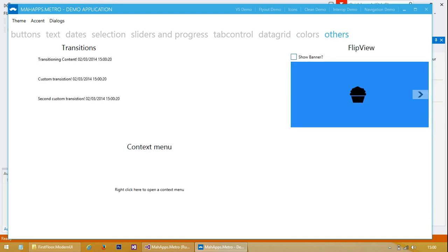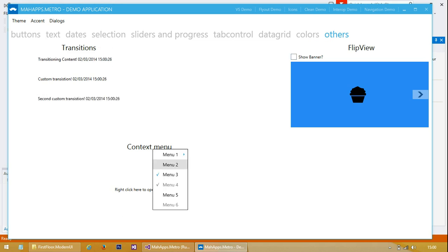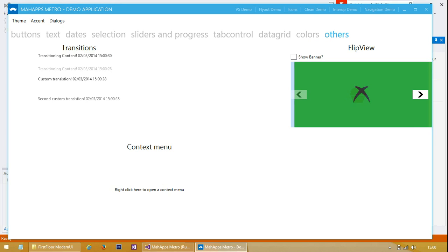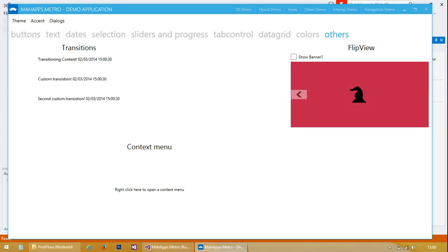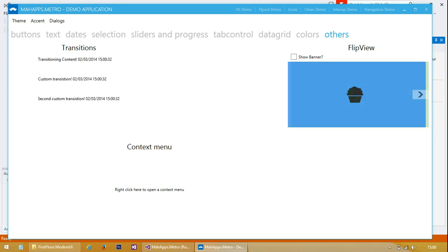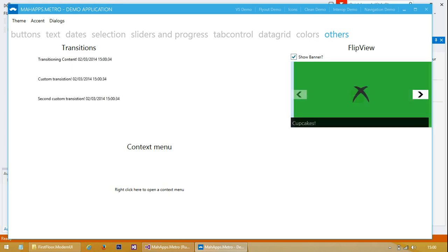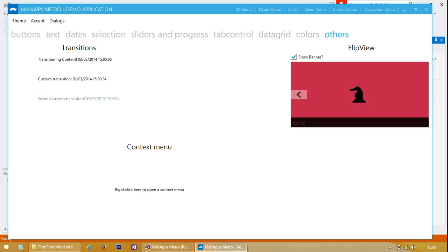And some other custom controls. The transition control is quite nice - it seems to move up and down. There's a context menu, and a flip view which looks like the control copied from Windows 8, which is quite nice.